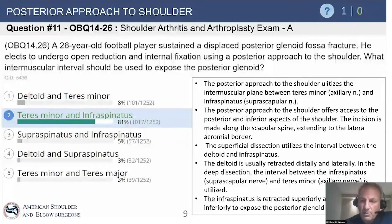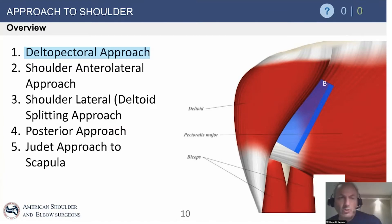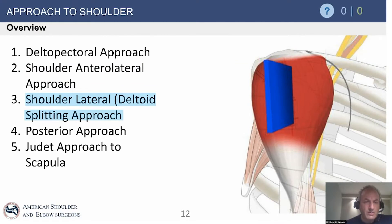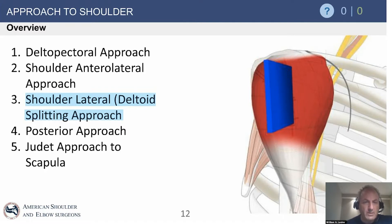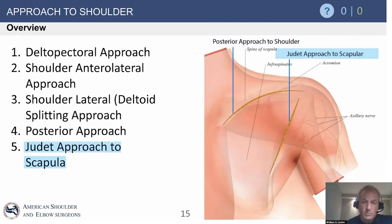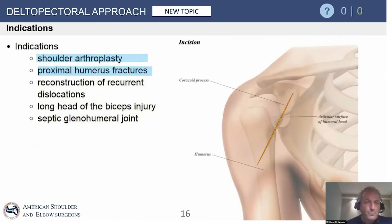We'll cover the approaches to the shoulder. The deltopectoral approach is the workhorse for about 95% of shoulder surgery. The anterolateral approach is sometimes used for greater tuberosity fractures. The lateral deltoid splitting — the so-called McKenzie approach — or an anterosuperior approach for reverse total shoulder arthroplasty, especially with prior deltoid problems. Then the posterior approach and the Judet approach, used for complex scapular body and displaced intraarticular glenoid fractures.